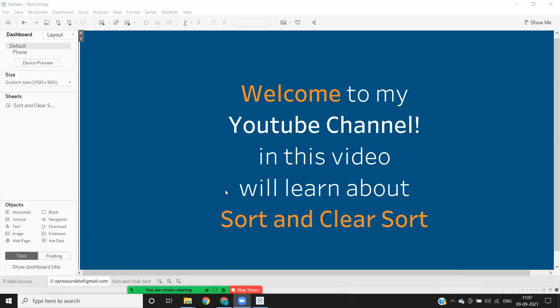Welcome to my YouTube channel. In today's video, we'll see the options of sorting and clearing your sort.